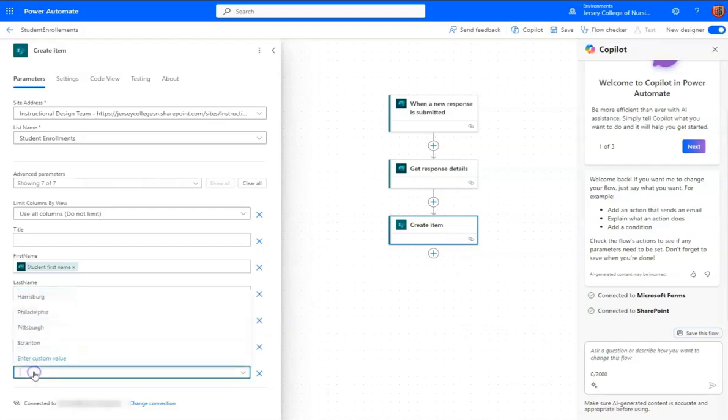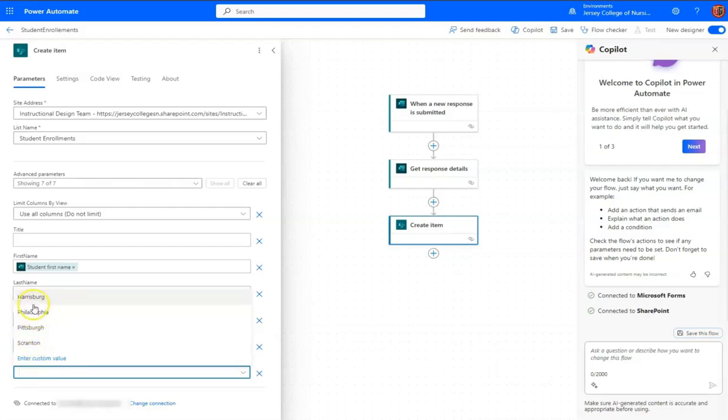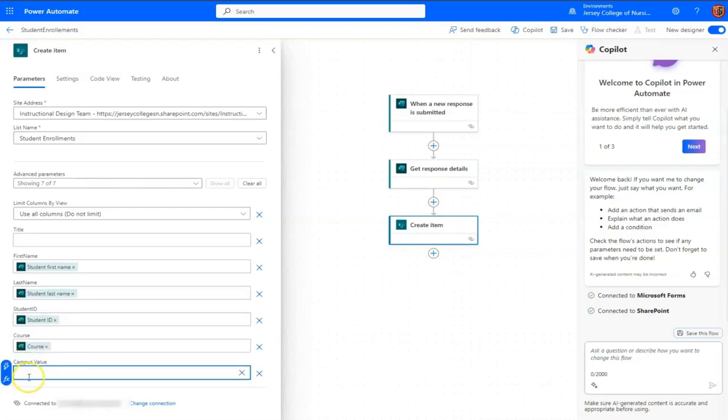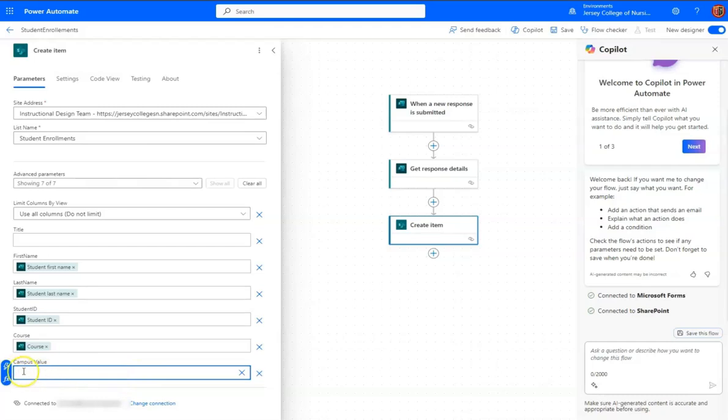and course. For campus value, you see when we click on it, it gives us the four choices. We don't want to select any of those because we want it to be based on what the person submitted.